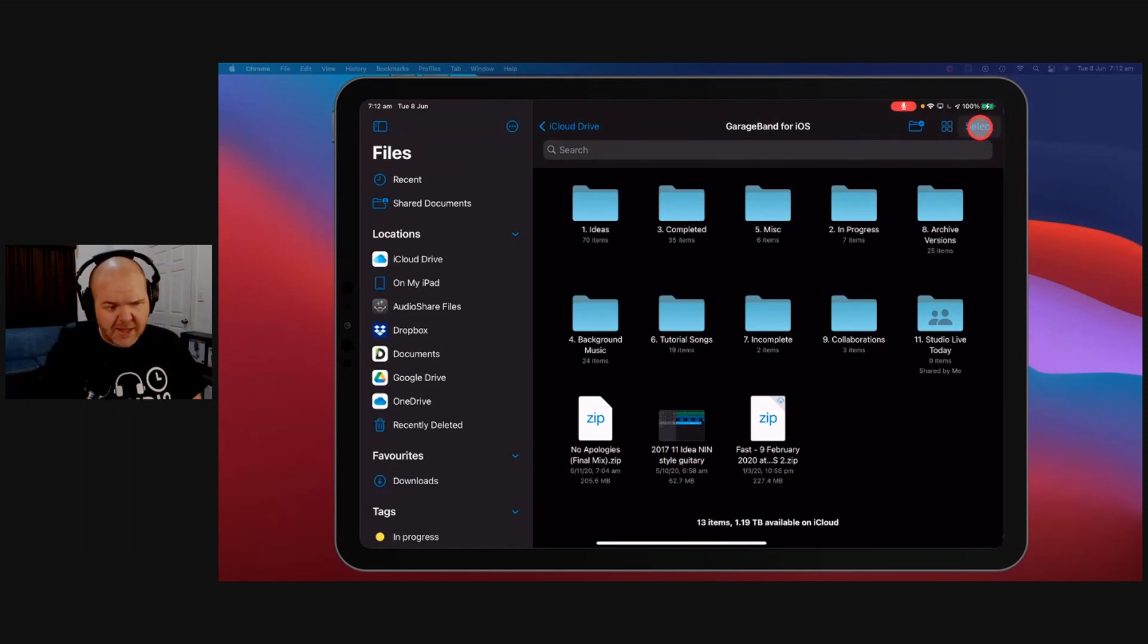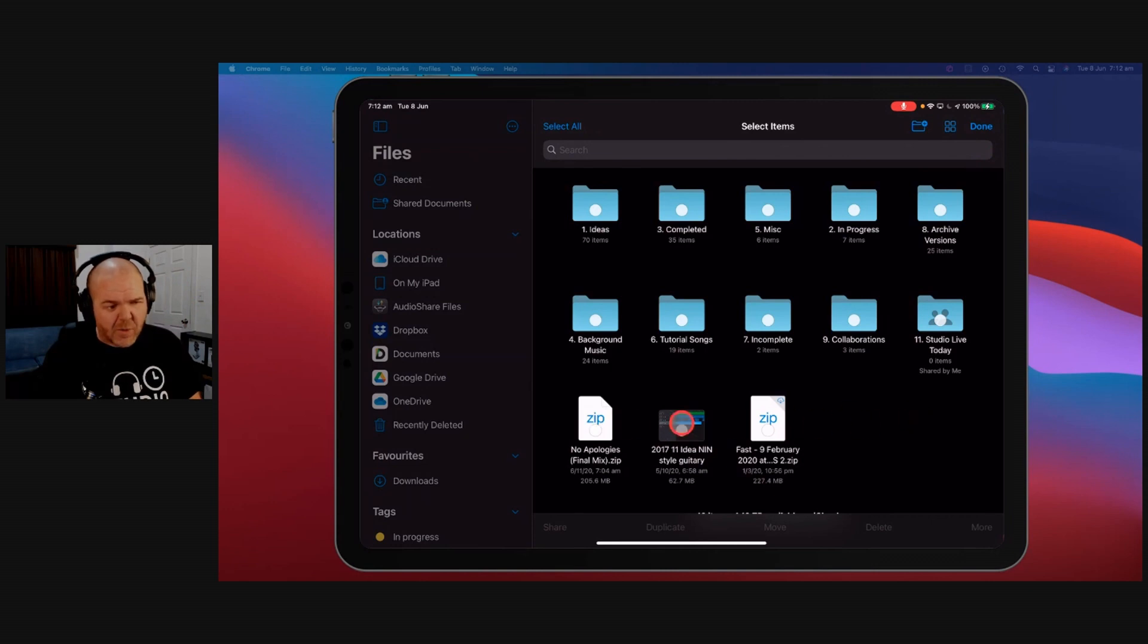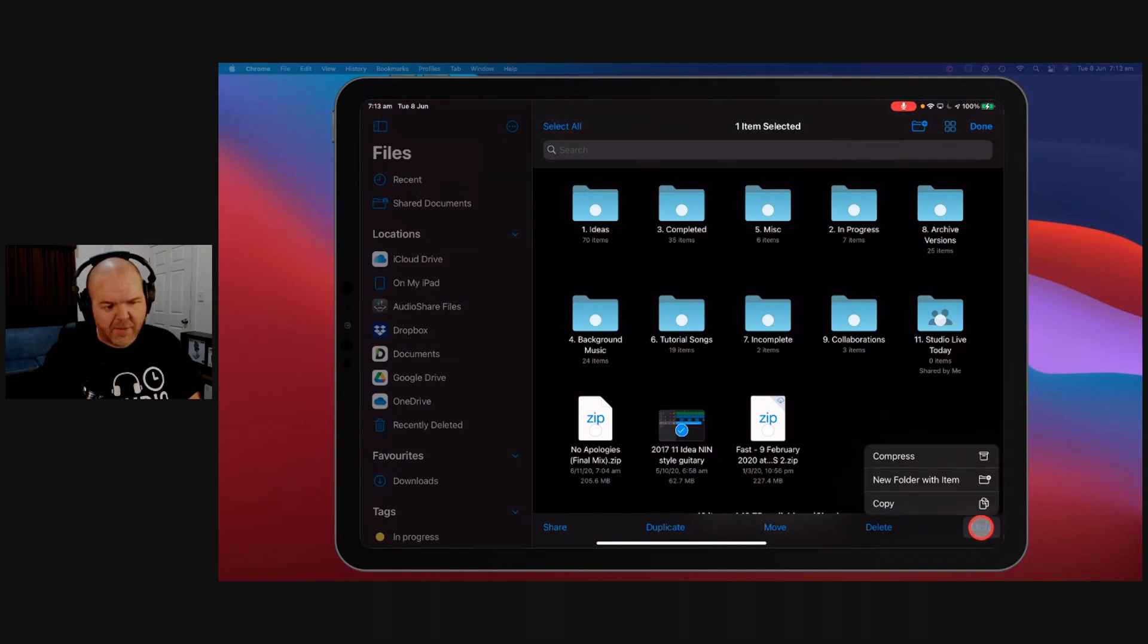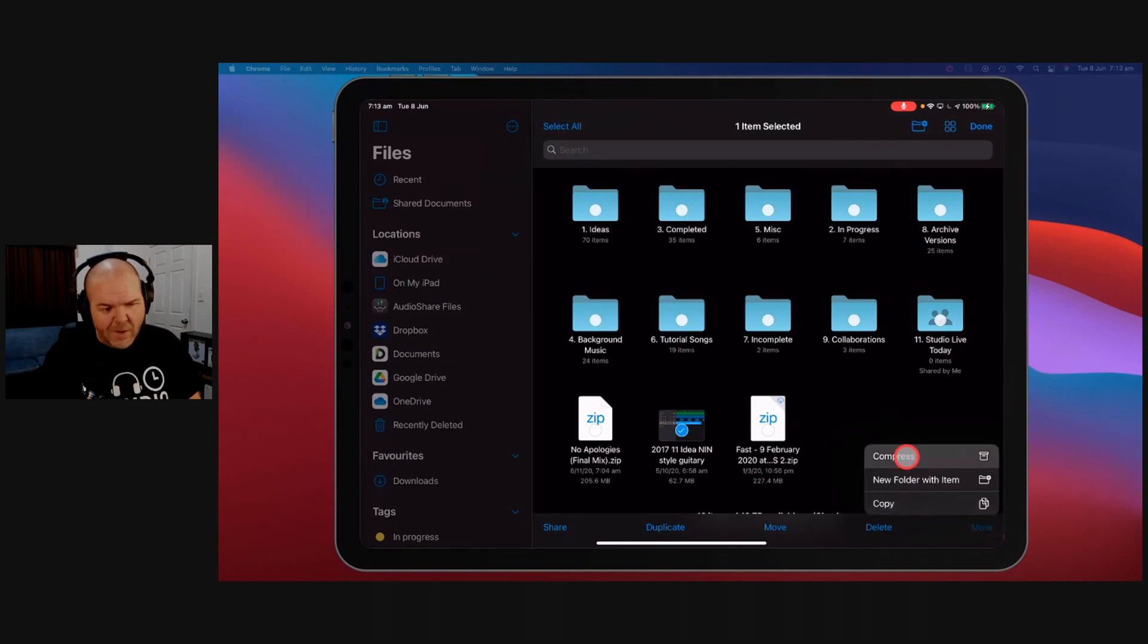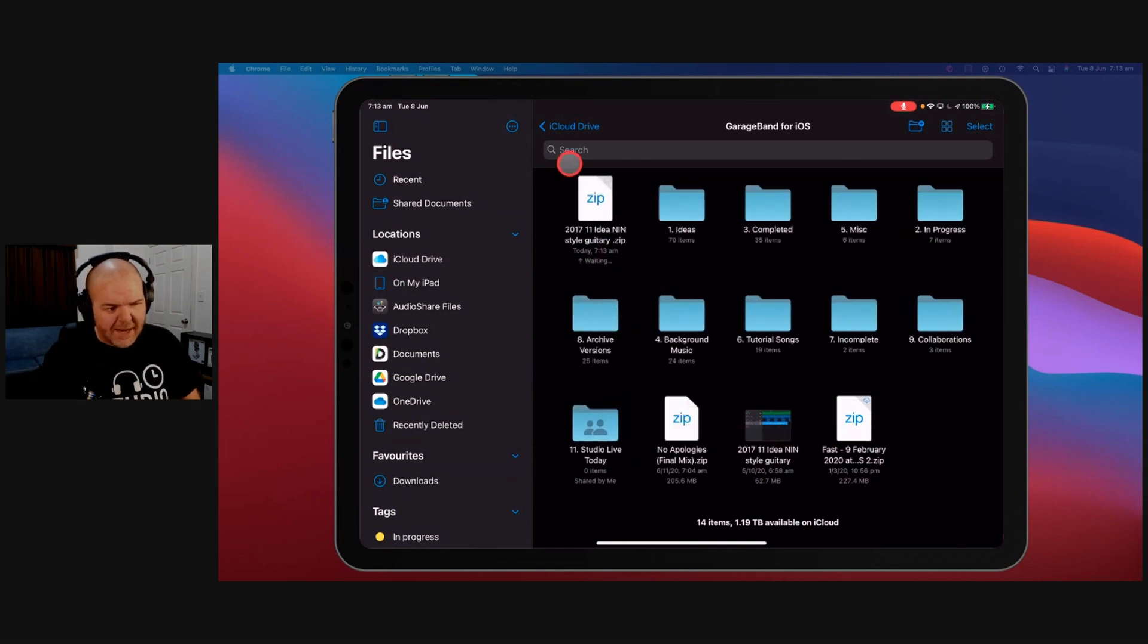So all we do for this is hit the Select button at the top here, select whatever files we want to compress. So if we just want to compress this one, we tap on that. In the bottom right, there's a More option here. We tap on that and we hit Compress. That will zip this sucker up. Boom, it is zipped. It is good to go.